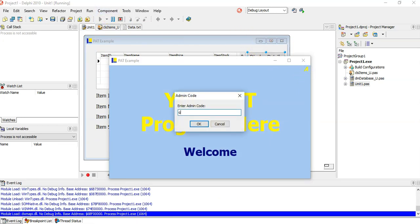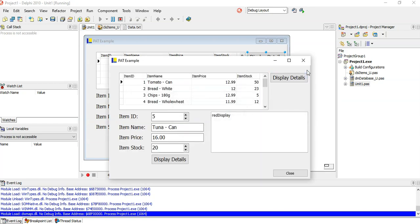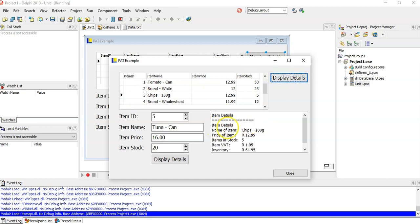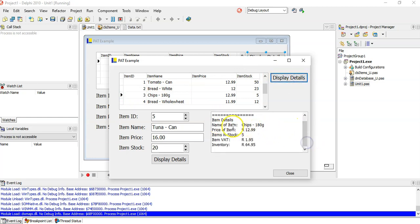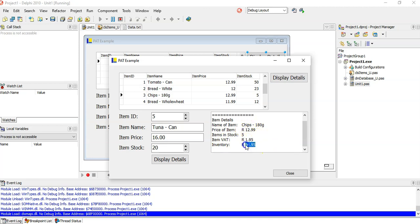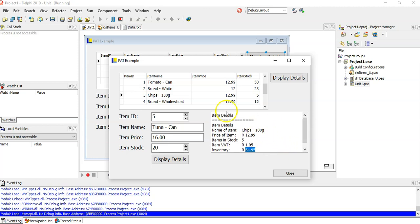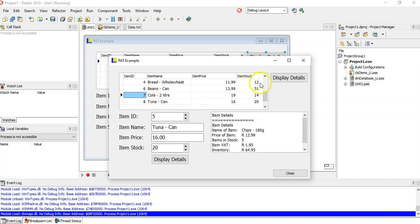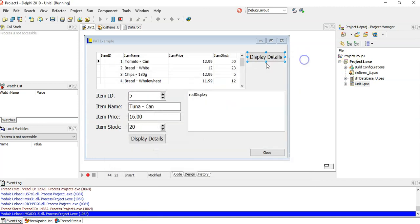This is from the previous PAT example, so we put in the admin code, and we want to display the details. If I want to find the details of the chips, I'll display, and there's the item details. You can see the item, the name of item, the price of the item. That's getting the total VAT per item. And the total inventory is 5 times 12.99. And if I do another item, maybe I want to find out about the cool drinks, and I can display details now about the cool drinks.